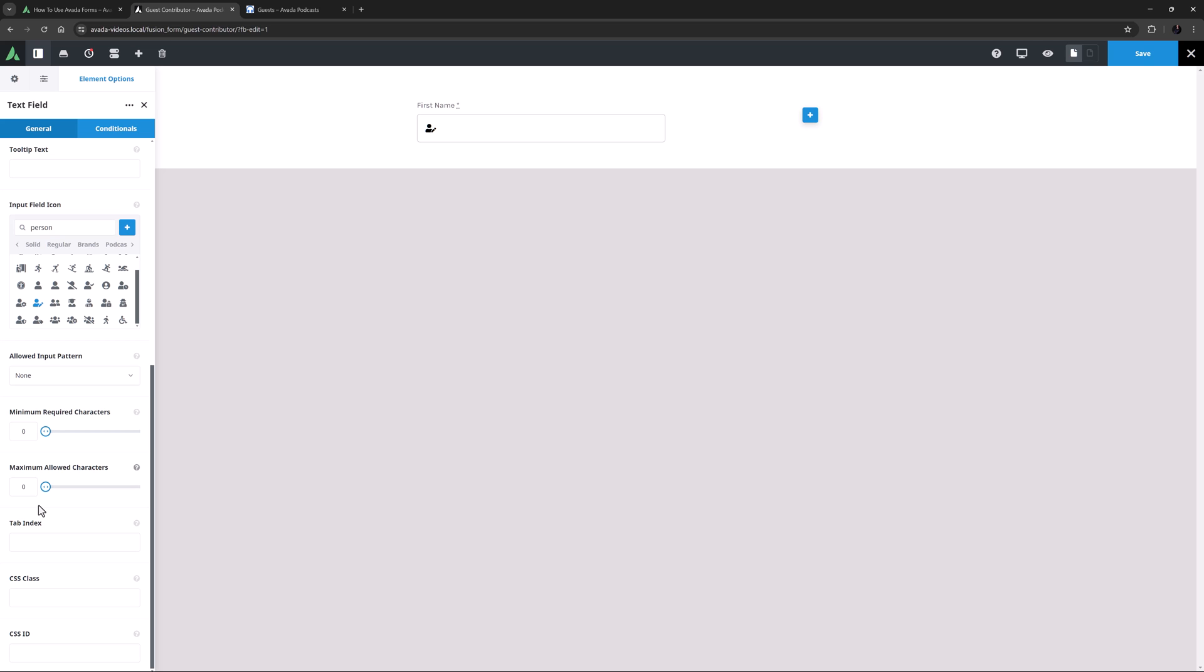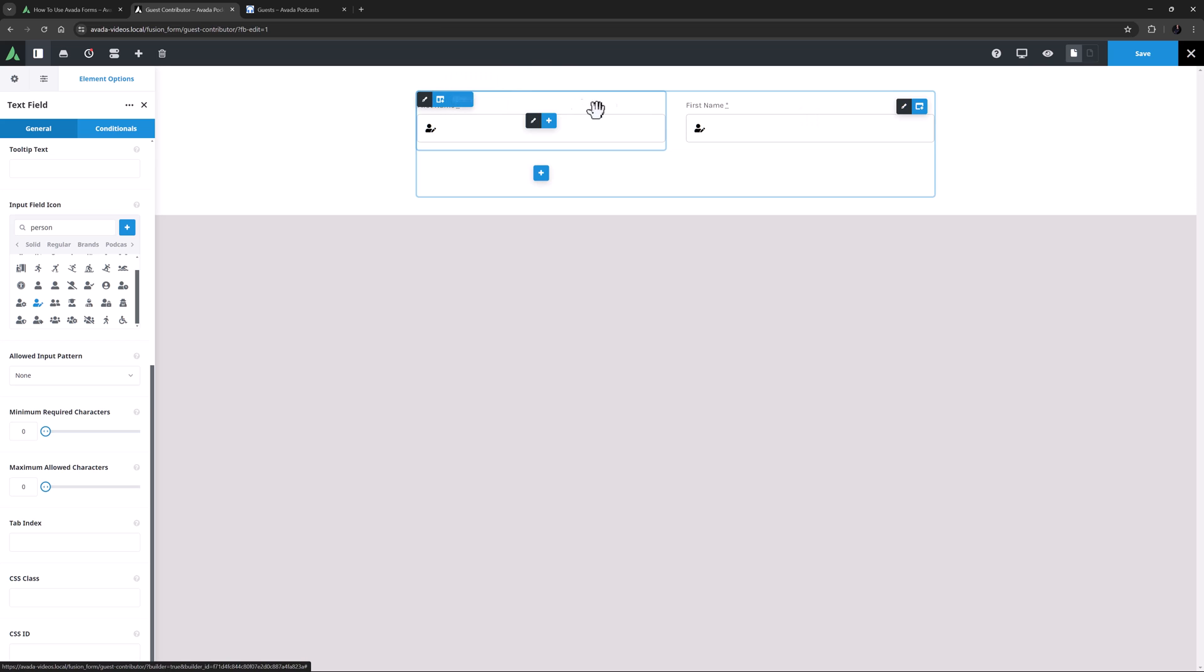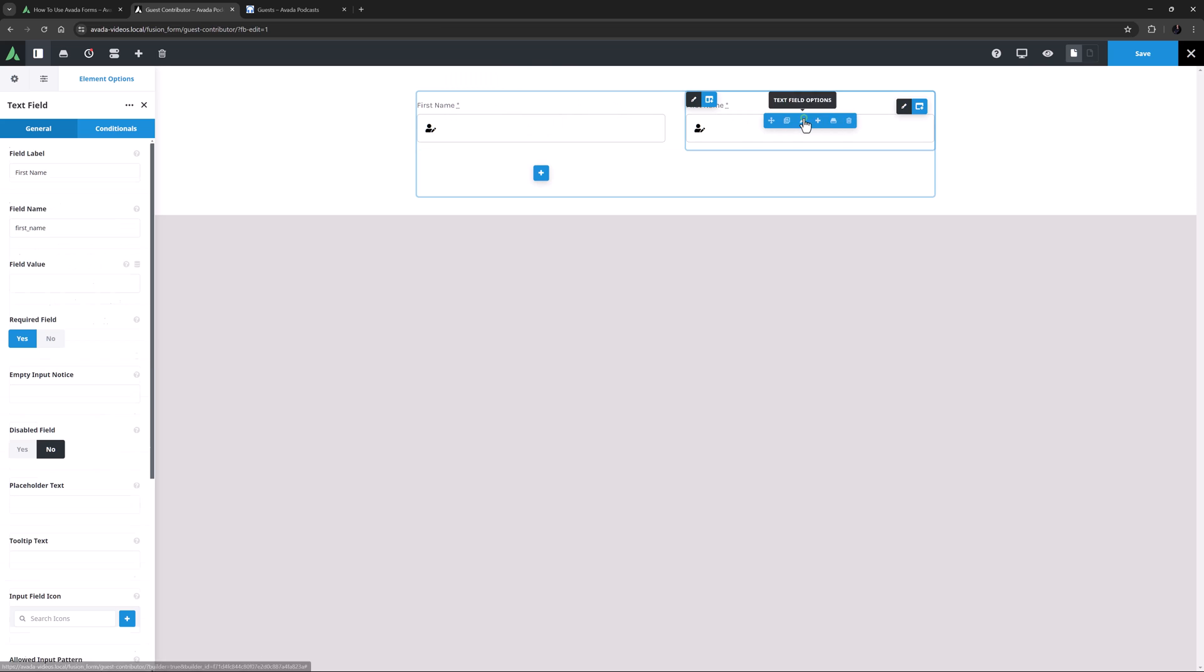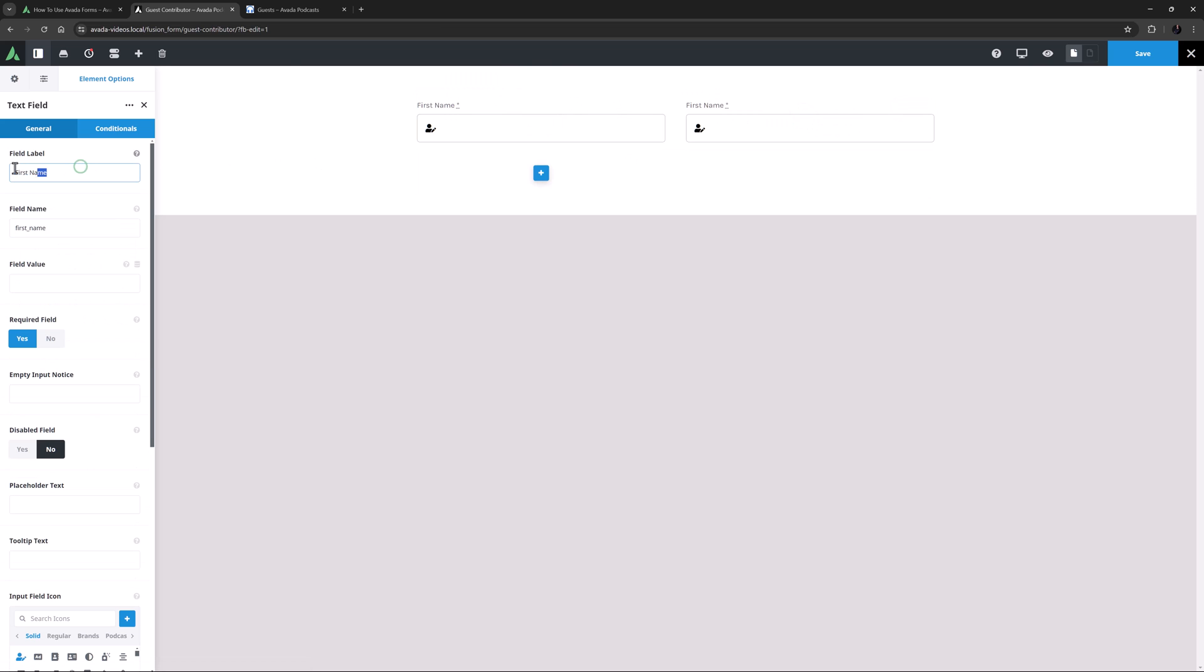OK, the next thing I need is a Last Name field. I might just clone this one half column. I'll just change the field label to Last Name, and the field name to Last Underscore Name. Otherwise everything else can stay the same.